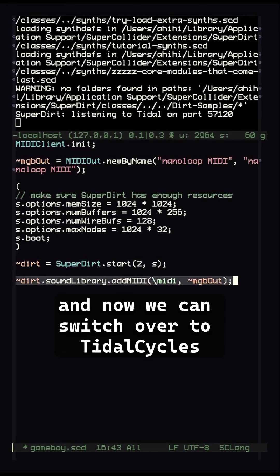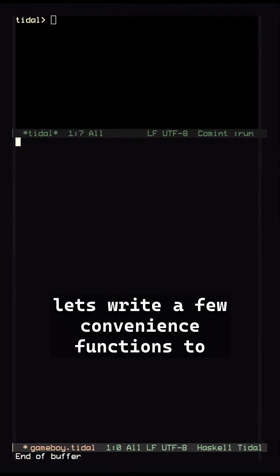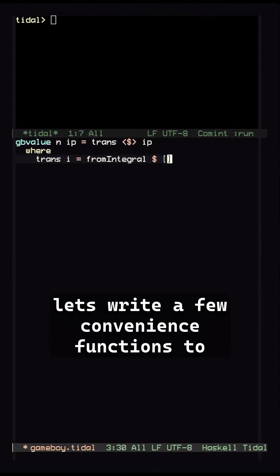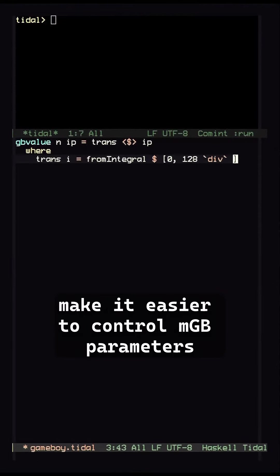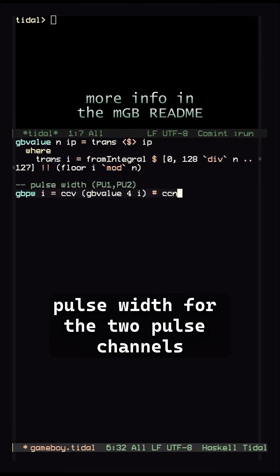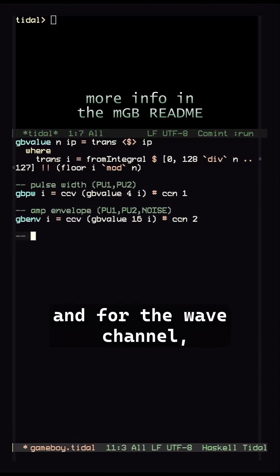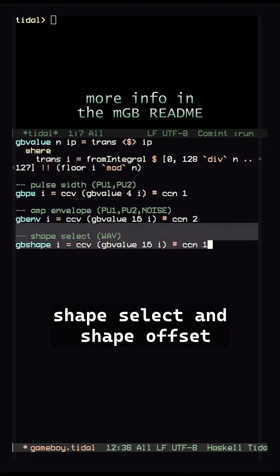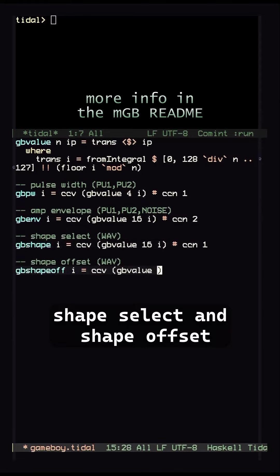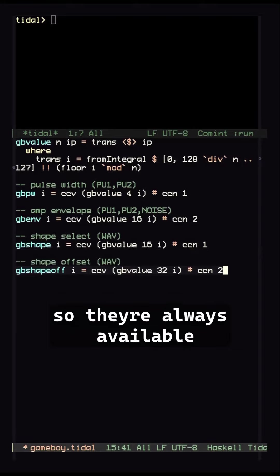And now we can switch over to TidalCycles. Let's write a few convenience functions to make it easier to control MGB parameters. Pulse width for the two pulse channels, amplitude envelope for the pulse and noise channels, and for the wave channel, shape select and shape offset. I keep these in my boot title file so they're always available.